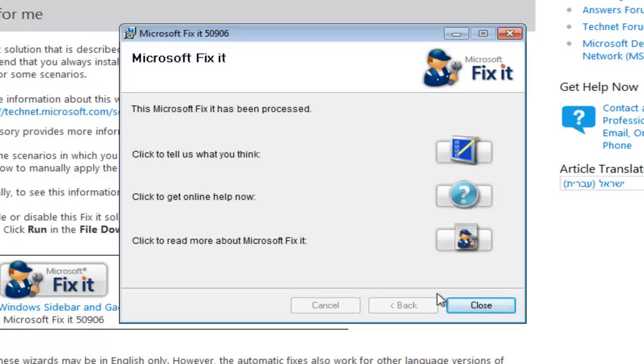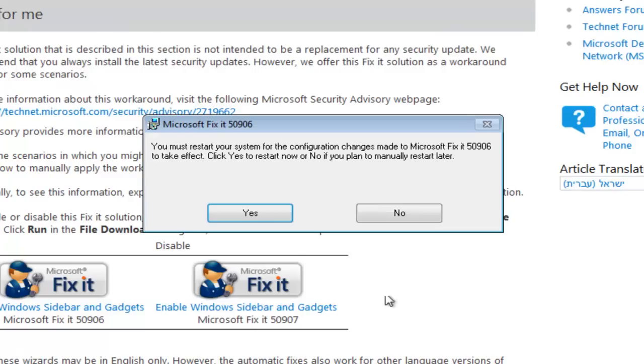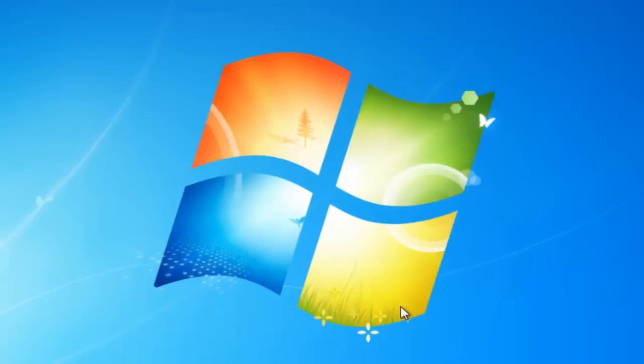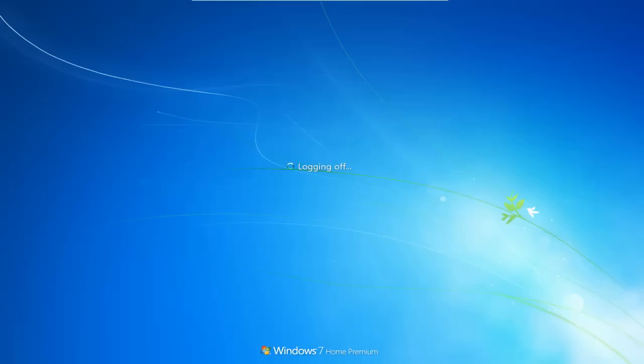So once that's finished just click close. It's then going to ask us to restart our computer. So left click on yes and we're going to restart.